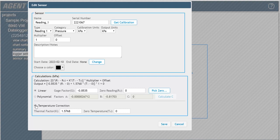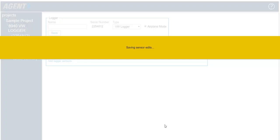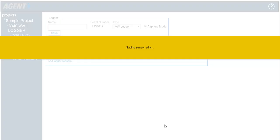When you have finished editing the reading sensor, click save. Once the sensor has been added to a logger, it can then be added to a chart.